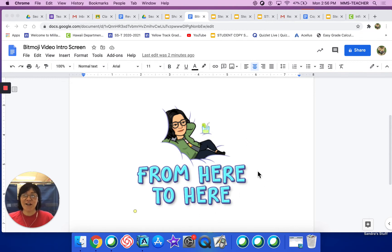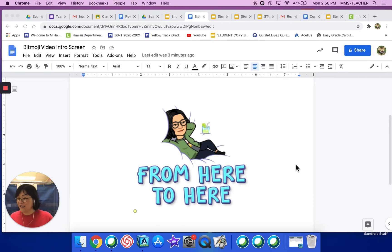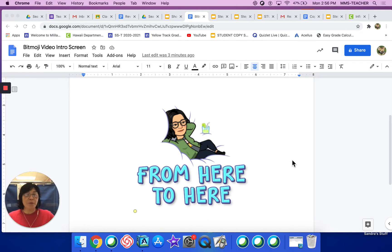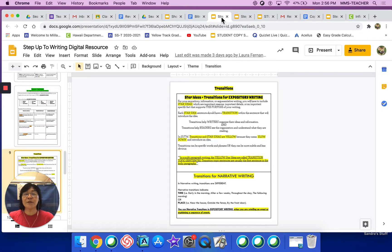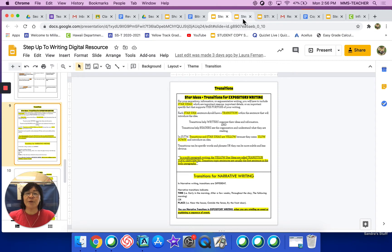As you can see on my bitmoji, a transition actually moves you from here to here. What you're going to need today is your composition book, and it should be turned to the transitions page. There are two pages we're going to be going over. You might want to pull up your Step Up to Writing Digital Resource, and today we're going to just be going over a couple of the pages in here. And then I'm going to go over your assignment.